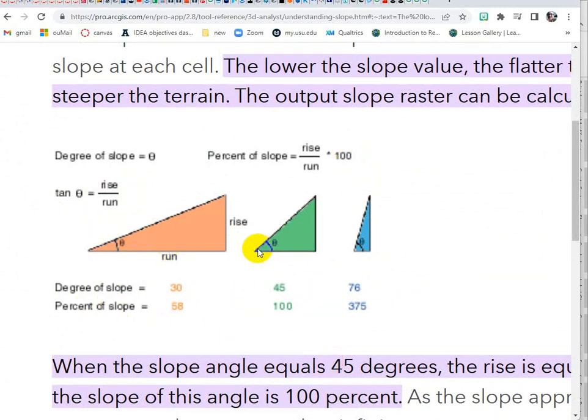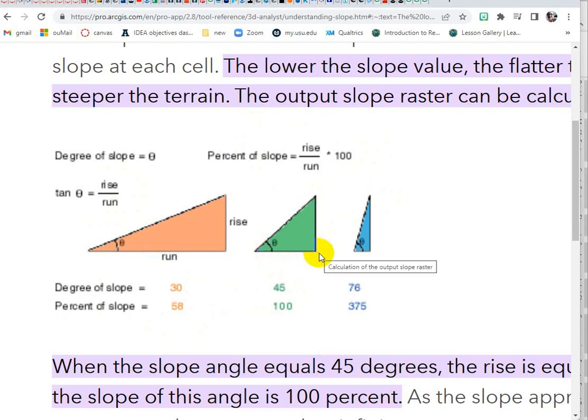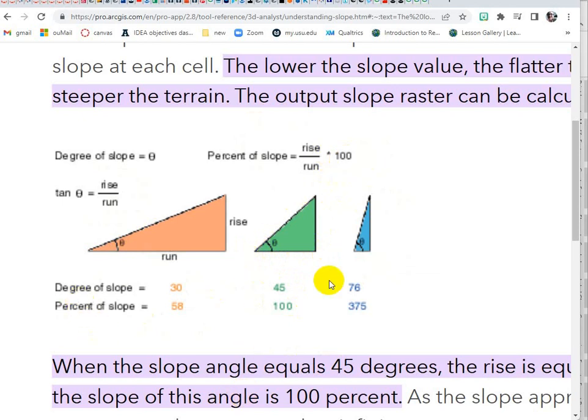So if you have a rise that's equal to the run, if you divide those you're always going to get one, and if you multiply it by 100 then your 45 degree slope is a 100% slope.